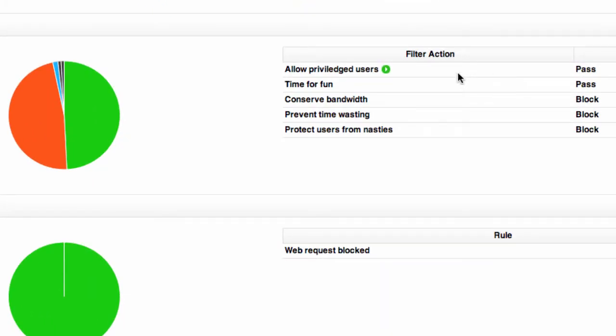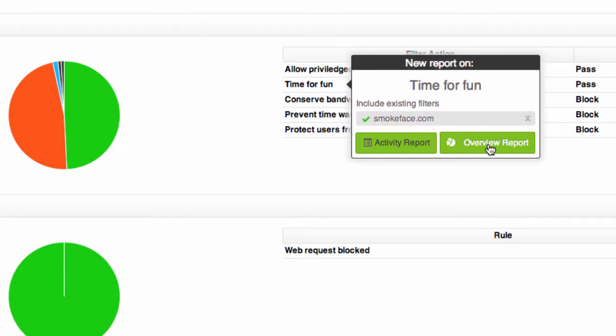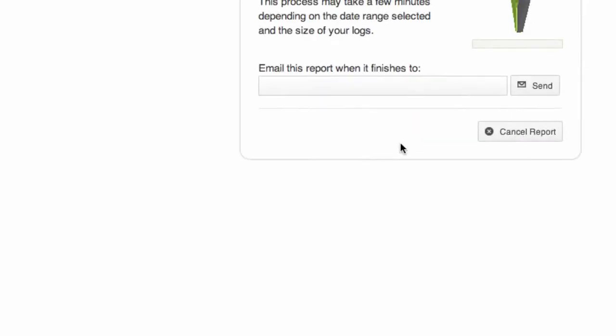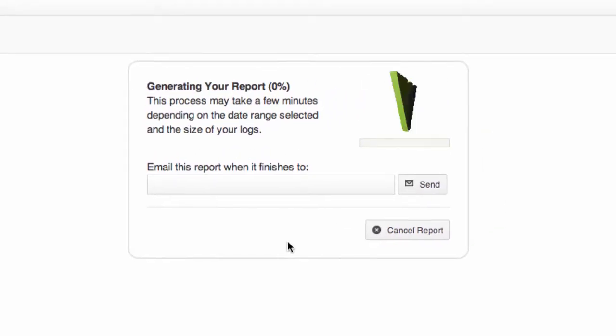So the bottom three here are blocking the traffic and the top two are allowing it. So you can see I have a rule for allow privileged users and also another rule which is time for fun. Okay it's a time-based rule to allow more open access. So if I want to know more about who's using this policy to access this site I can simply hover over it and run another overview report to see the top users, top categories and so on.